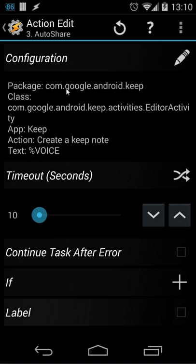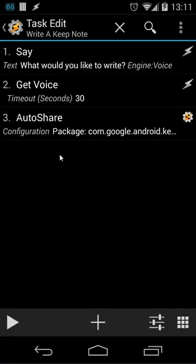The package is com.google.android.keep. The class is this one and the app is that one and the text was the variable voice. That's all what I did and that will create a Keep note using voice.